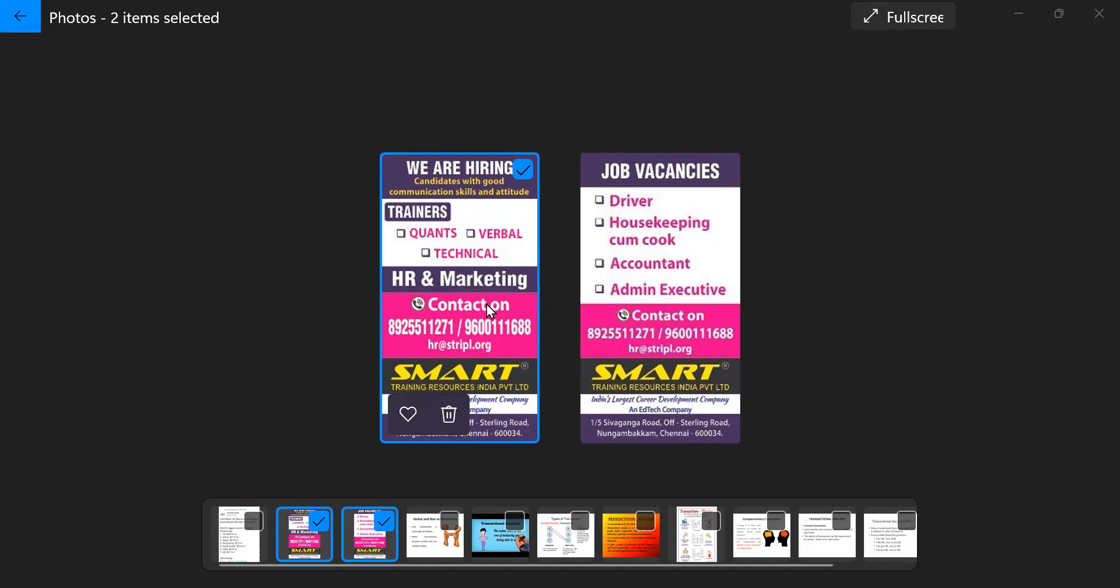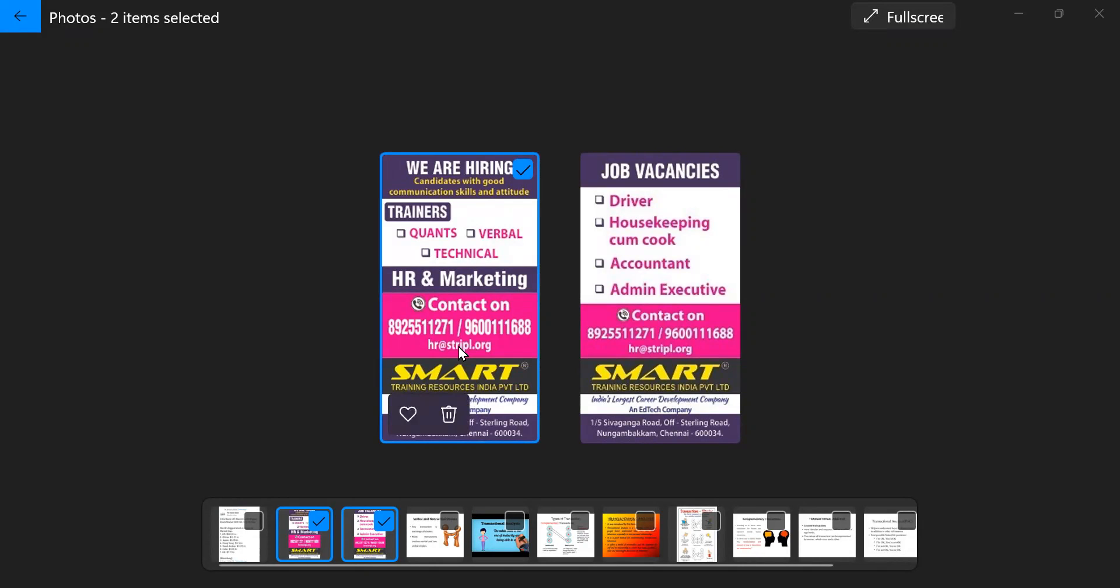People are requested to send resume to HR at stripl.org or contact these two phone numbers given here. Please note the number.